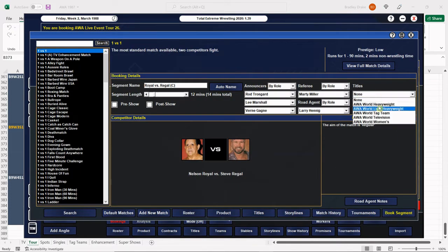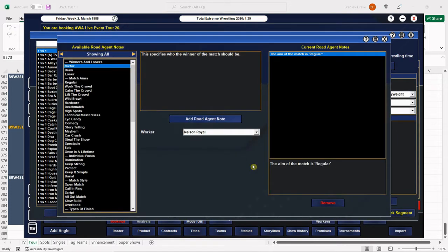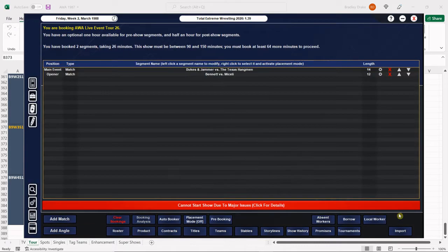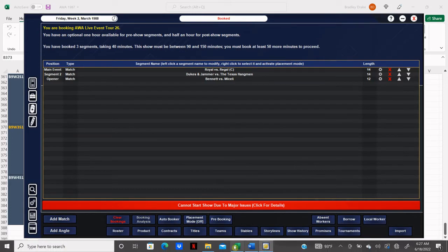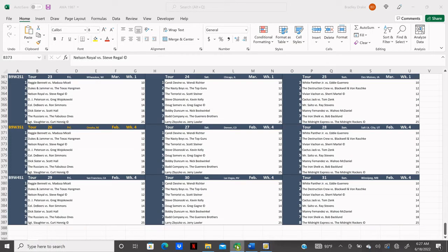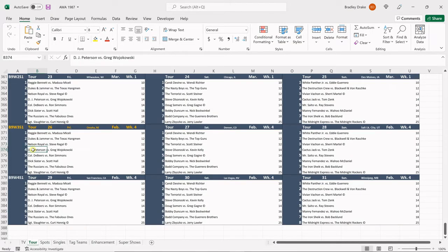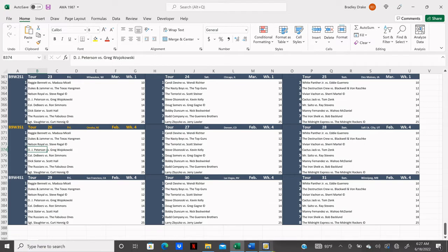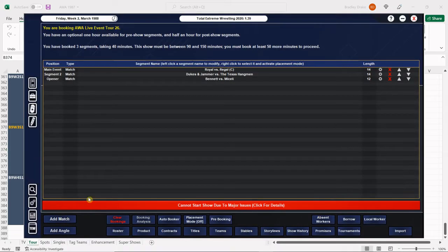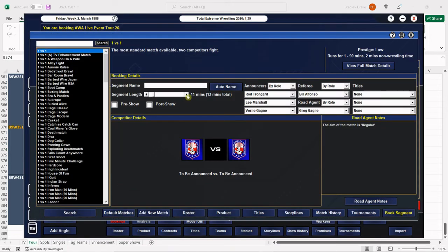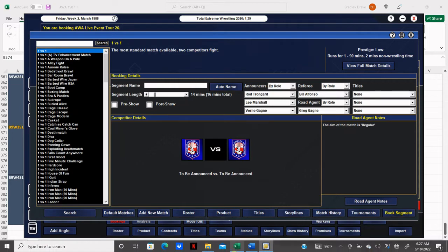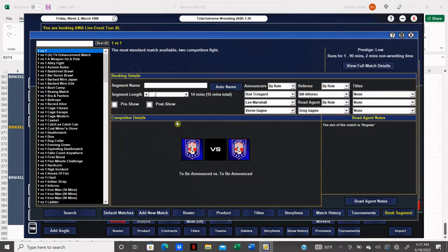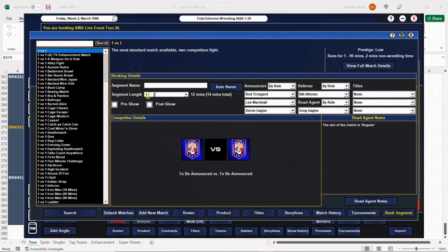We pretty much made this so it was heel-face, heel-face the whole way. But sometimes things get messed up, so it's best just to double check. Of course, Steve Regal gets the win. Next, we have Peterson versus Wojakowski, and this one I believe goes up to 14. It does, so we're going to make this 12 and we're going to give Royal and Regal the 14.